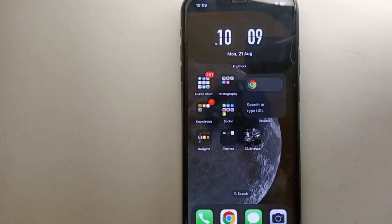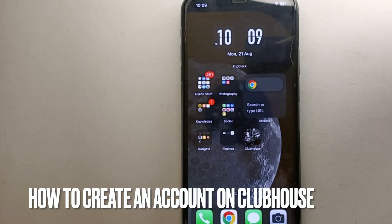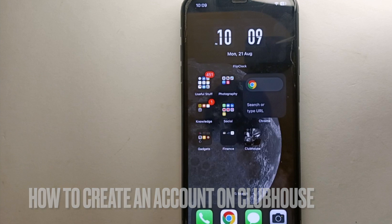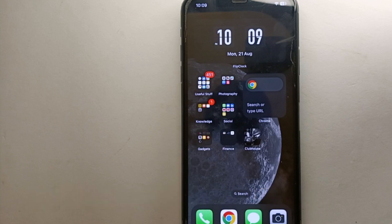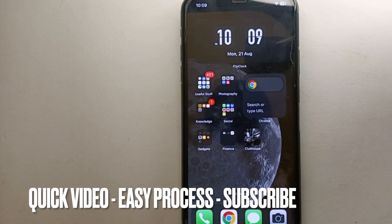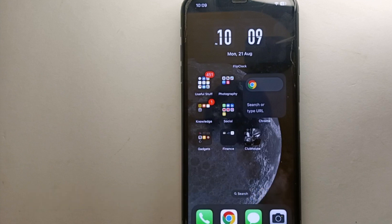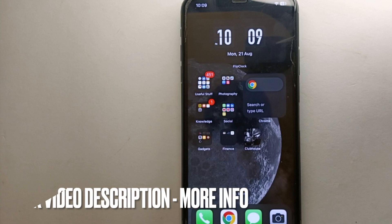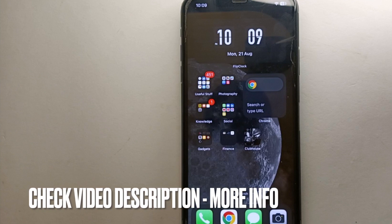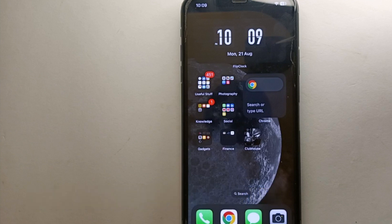Hey everyone, welcome back to Stuff About Tutorials. In this video we will see how to create an account on Clubhouse. Maybe you have heard a lot about this app and want to give it a try, or maybe you have heard about the rooms and the conversations. Whatever the reason, in this video I'll show you how easily you can create an account on Clubhouse. I will also try to leave written instructions in the description.